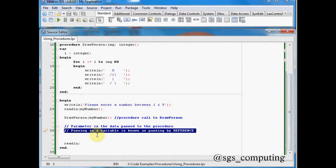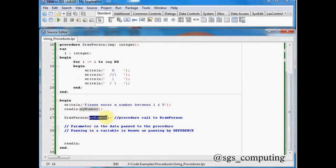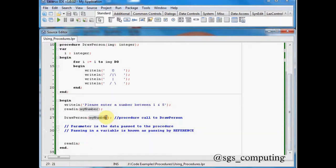And the data which is passed into this procedure, so my number, that is known as a parameter. So the parameters which are passed in are essentially the values that you want your procedure to use. So we're going to pass in my number, which will be a single integer.